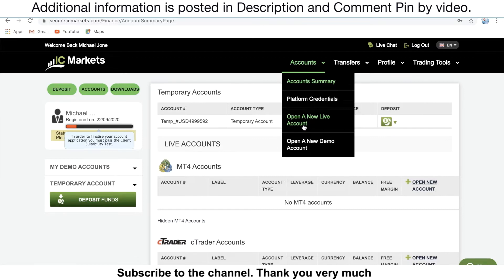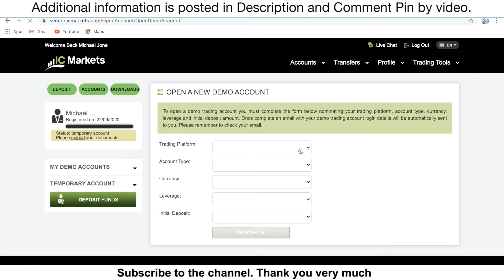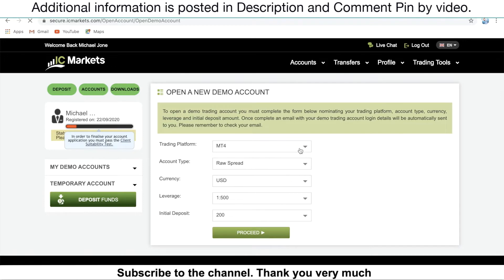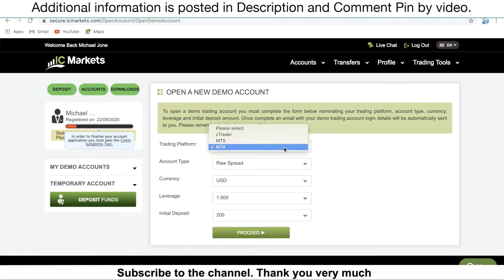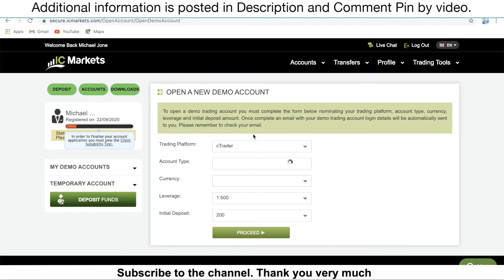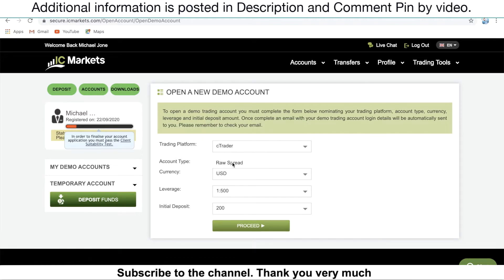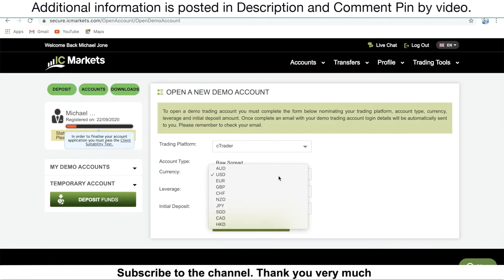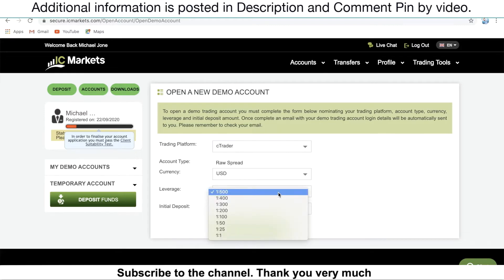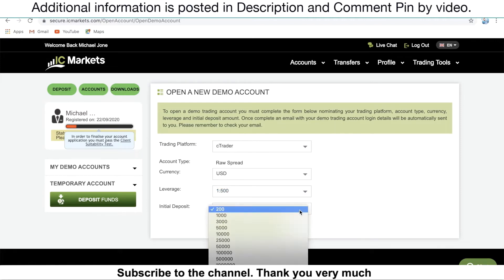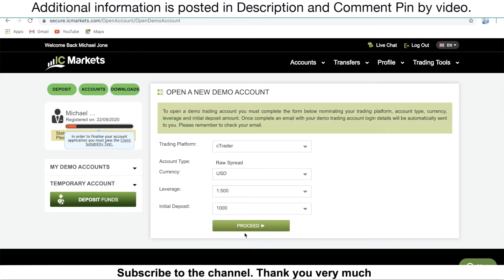For today's demonstration purposes, I will open a demo account with the cTrader platform to show you how it looks on your mobile phone. In the trading platform section, make sure to select the cTrader platform. The account type defaults to raw spread. For the currency base, select whichever you'd like. For leverage, 1 to 500 is good. For the initial deposit, I'll select 1,000. Then click on process.